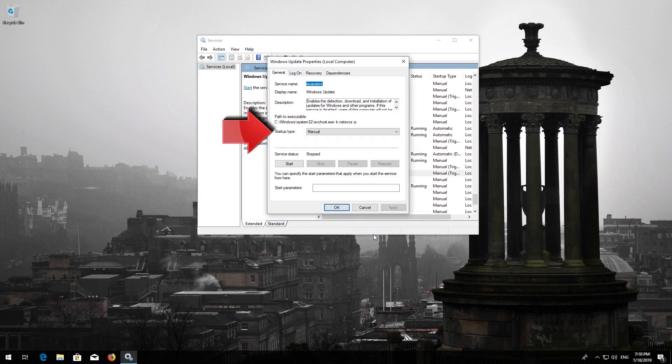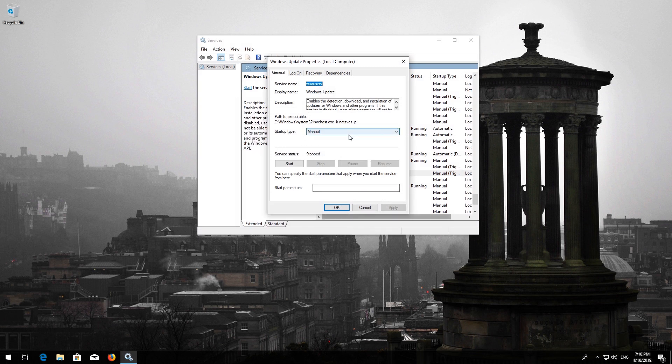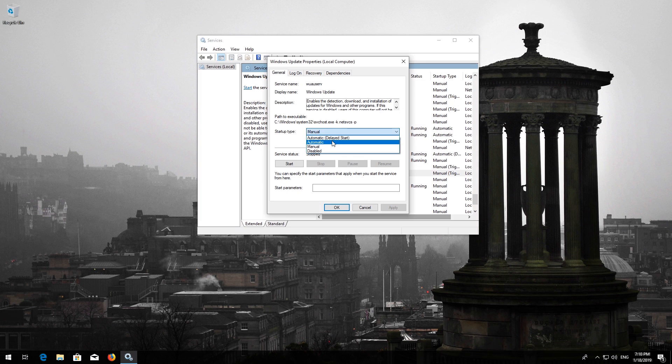In Startup type select Automatic. Press Apply and then OK.